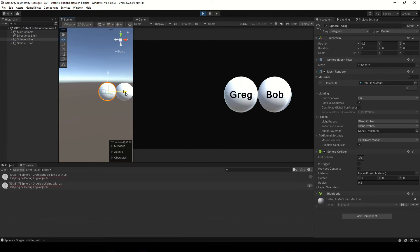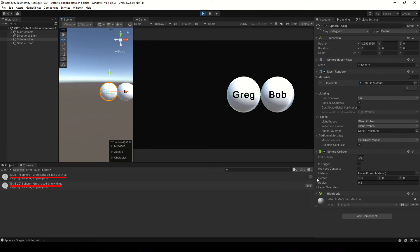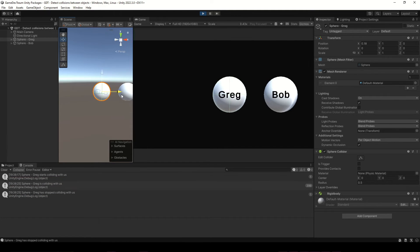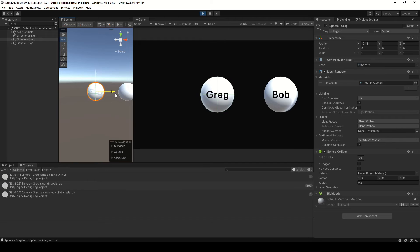When Greg touches Bob we get these messages in the console, and when they separate we get the exit message. So this is working so far.